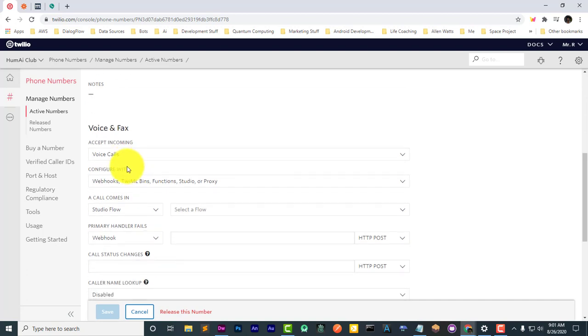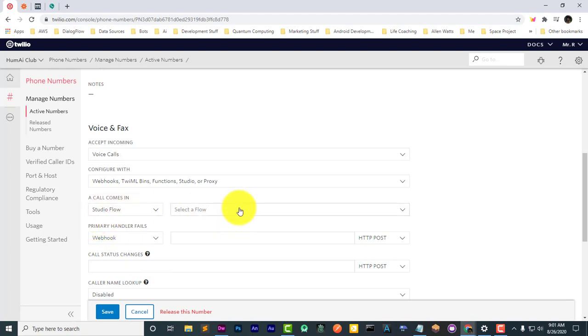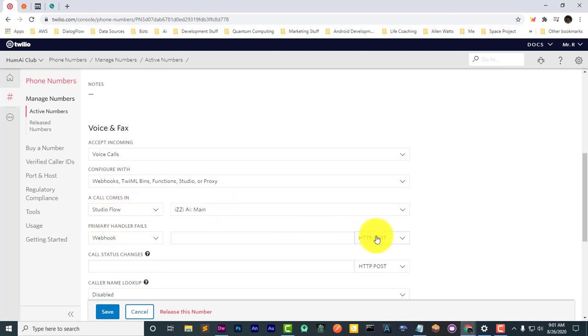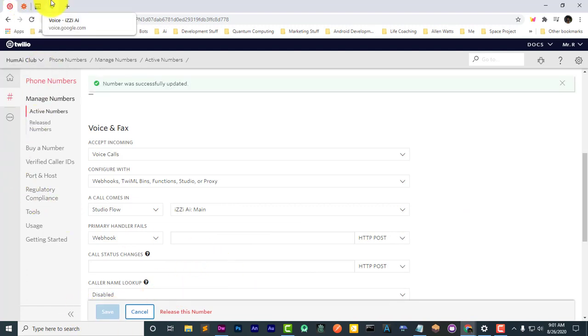Here we are. When a call comes in, we're going to select Twilio Studio Flow, and the flow we're going to select is Easy AI Main. That's the one we just put together. Now let's call back.